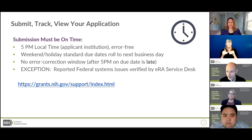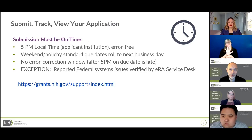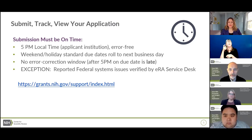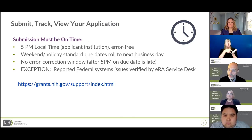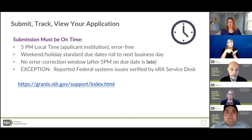It's really important that your application be submitted on time, and on time means 5 p.m. local time at the applicant organization — not wherever you happen to be. We have many standard due dates that repeat year after year, and sometimes they fall on a weekend or holiday. Standard due dates automatically roll forward to the next business day, so if your standard due date is on a Saturday, you have until Monday to submit.